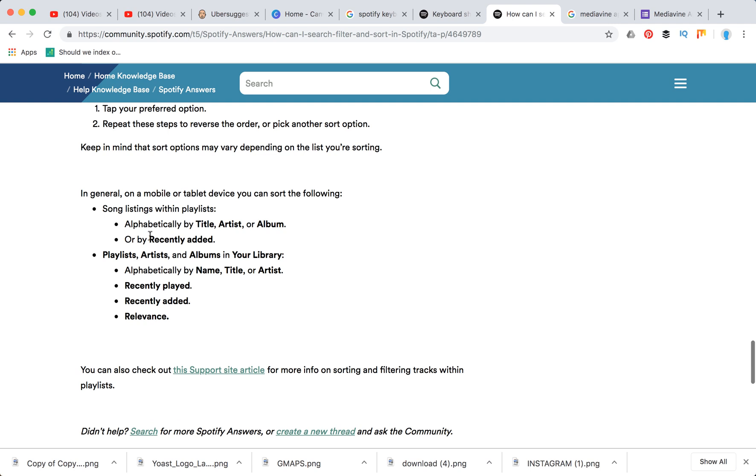On mobile you can sort listings within playlists, recently added, and then playlist artists, albums in your library.